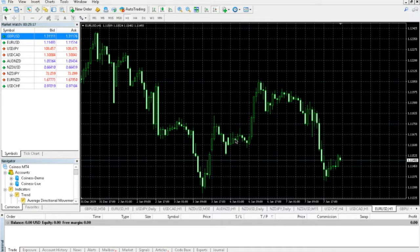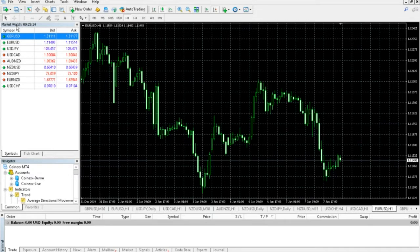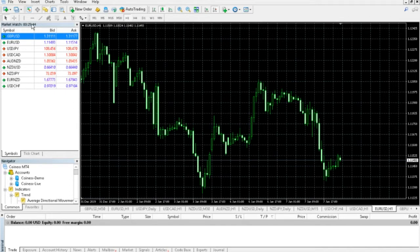Now that we're inside the MT4 platform here, the first thing I want to cover is how to add pairs. So you can see here on the left, we have what's called the Market Watch. This is the current time in the market. This time here is going to tell you when the Forex day is starting.